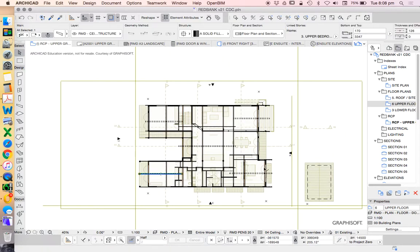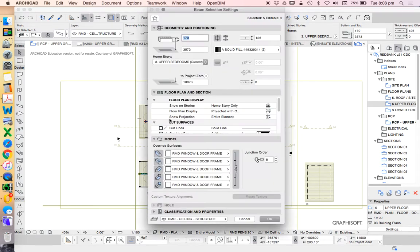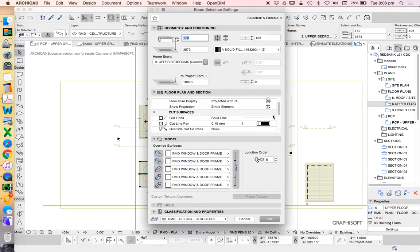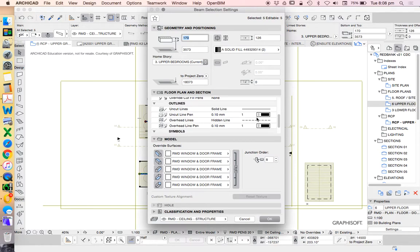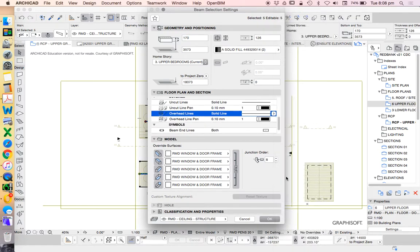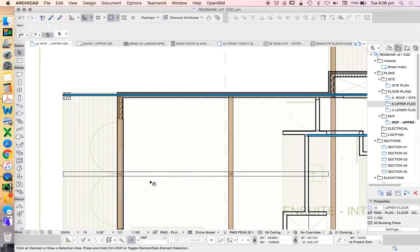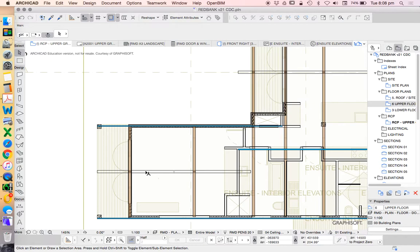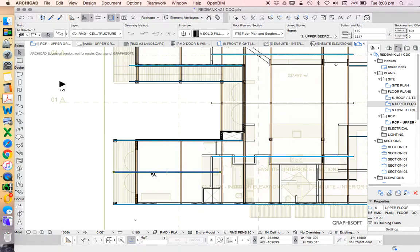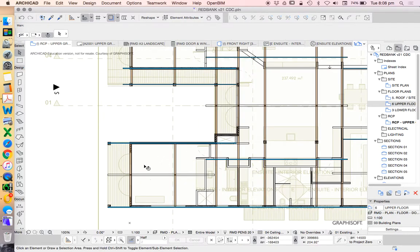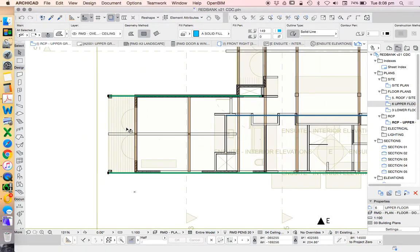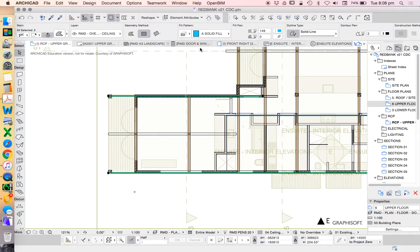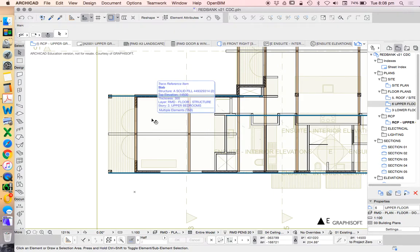If we want to see both of them, then we might need to start using some different settings, some override settings, like using the ceiling plan here in order to be able to represent this. Of course, that won't necessarily change anything unless we've adjusted the settings accordingly. If we wanted to change the settings of these, let's see if they're all grouped. If we go into the beam settings, we can see that there is an overhead line that's currently shown as dashed.